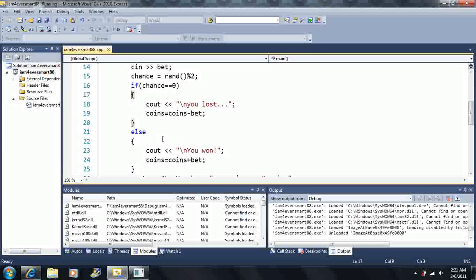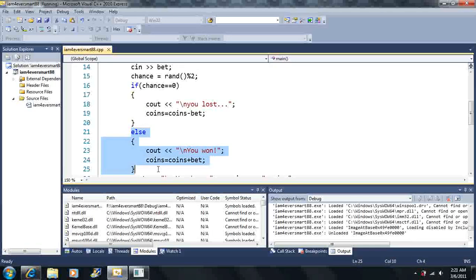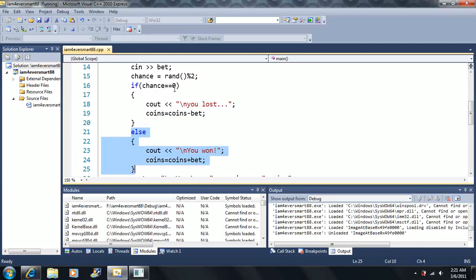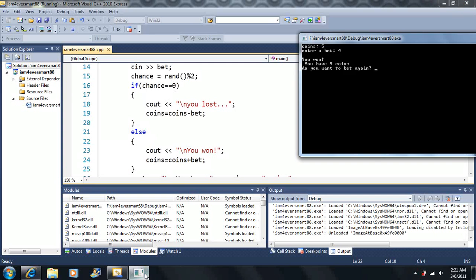Then it says, we're just going to execute this else statement because this was false. This is false up here, so if it's false else, we're going to do this. It says we won, then we're going to increase our coins by what we bet, so now we have nine coins.